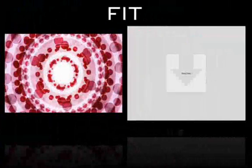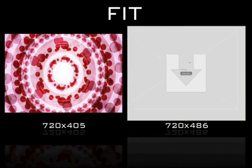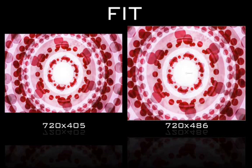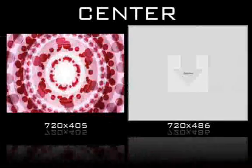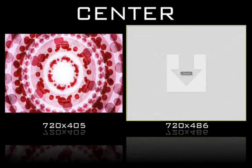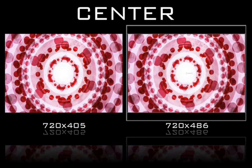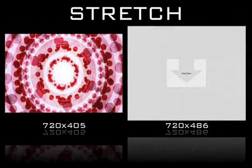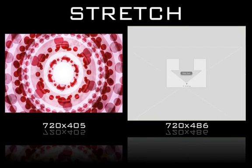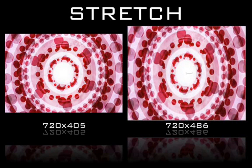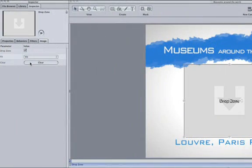Let's say your drop zone is 720 by 486. And you're placing an image in it that's not. Fit will proportionately scale the image so it fits the dimensions of the drop zone. Center leaves the image as is while making sure it's, well, centered. Just as it sounds, Stretch stretches the image so it fits the dimensions of the drop zone.